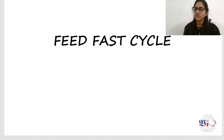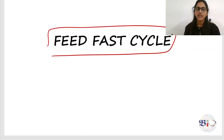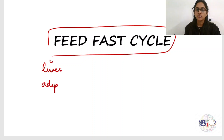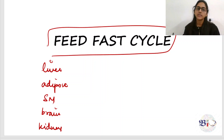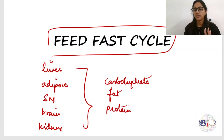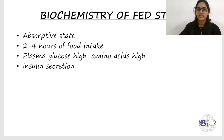This video is about the feed-fast cycle. We're going to cover all the key points under the feed-fast cycle, focusing on different important organs and their roles in various metabolic pathways. The organs we'll examine are liver, adipose tissue, skeletal muscle, brain, and kidney — specifically with respect to carbohydrate, lipid, and protein metabolism in both the fed state and the fasting state.